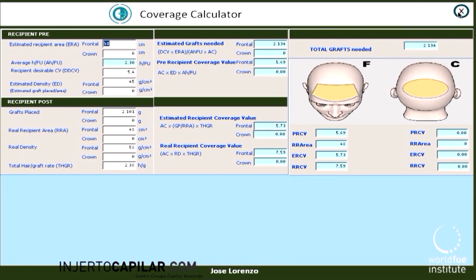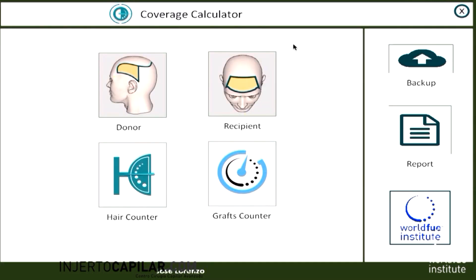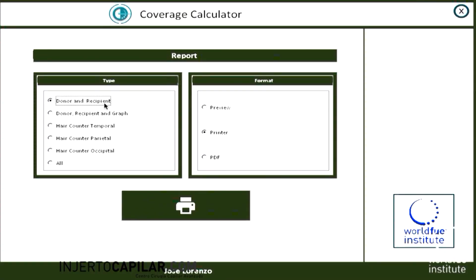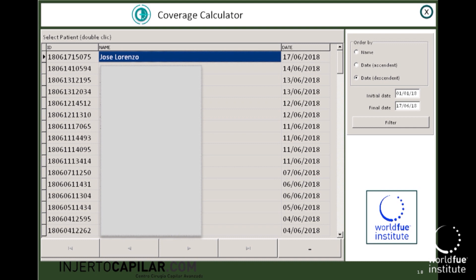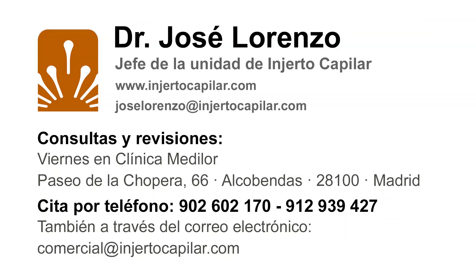When we finish with the patient and everything is filled out in the application, we can make a report of donor, recipient, grafts, or whatever you need. We can do it by printing or making a PDF to save or send by email. Your patient will be in the database and you can retrieve them whenever you want. Hope you enjoy it — thank you very much.